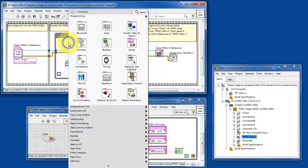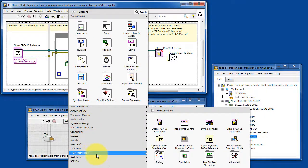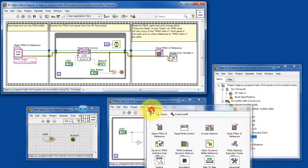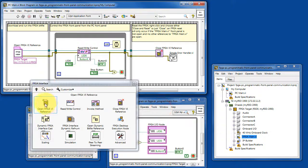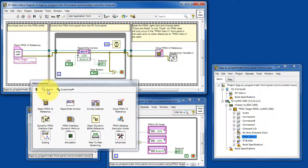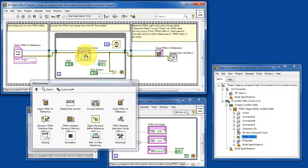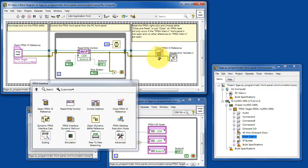Do a right-click, find FPGA interface. Here we have the open FPGA VI reference, the read-write control node, and then the close FPGA VI reference.